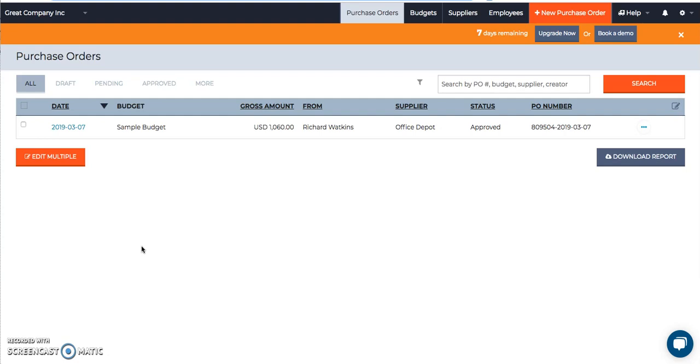Secondly, they can go to the cell phone app and approve directly from there. That's straightforward enough. You just go into the cell phone app and approve it.